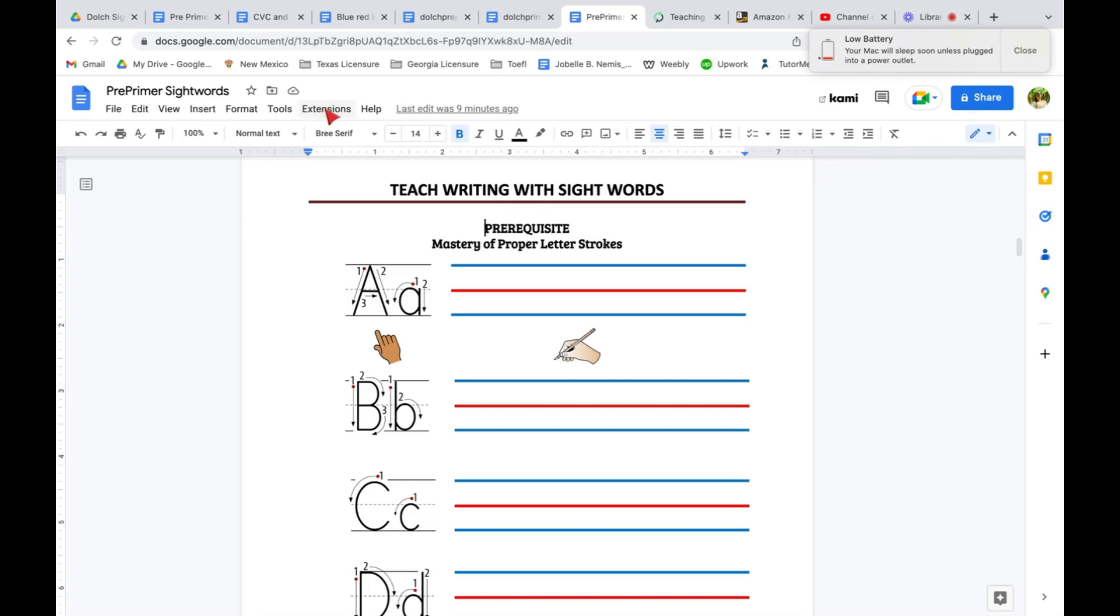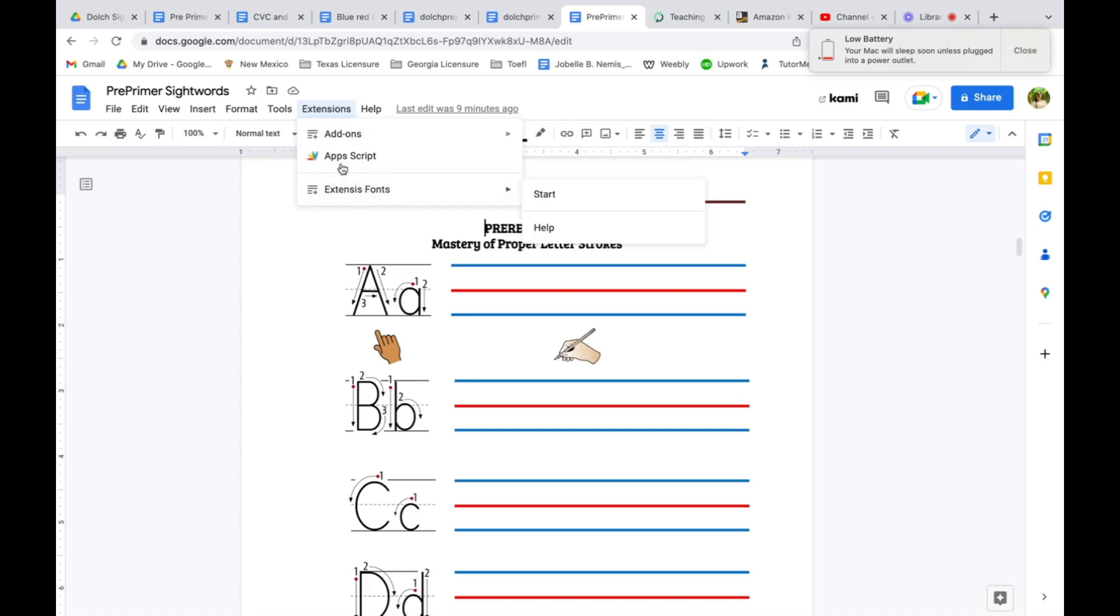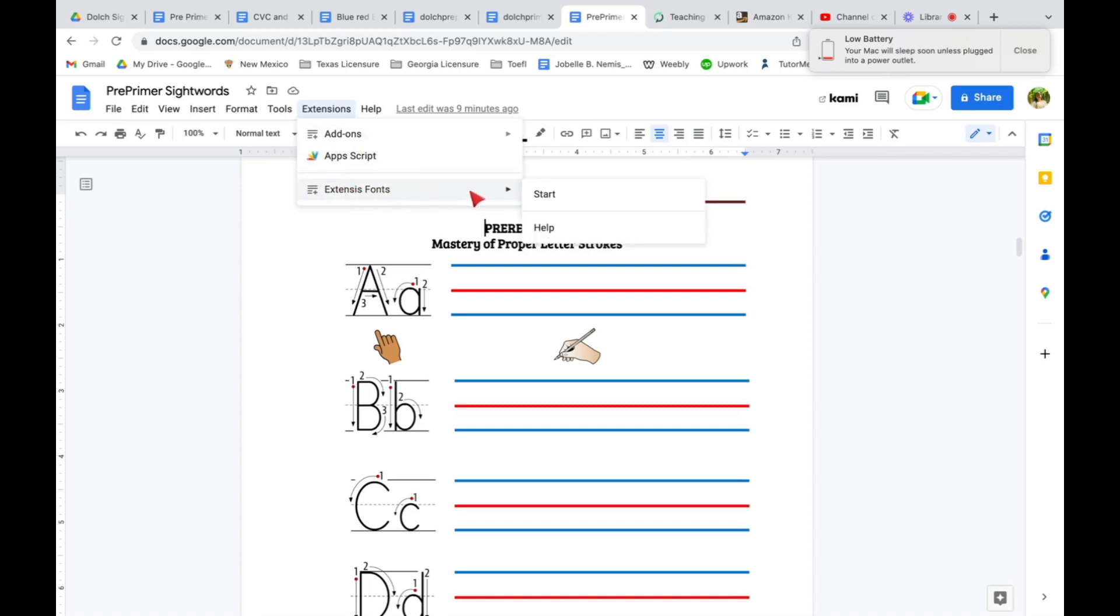So how do you use that? Go back to your Google Docs, click on the extension button on your toolbar, and it will appear at the bottom. So this one, Extensys Fonts, just click start.